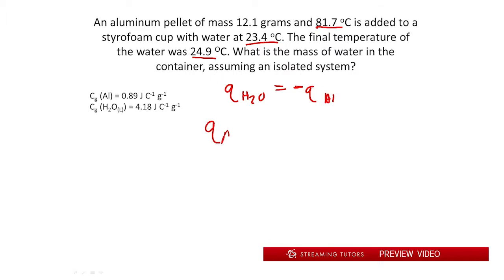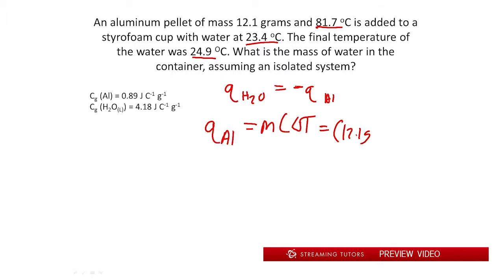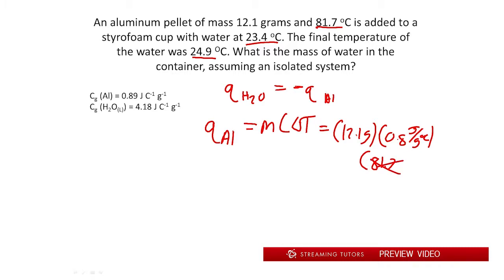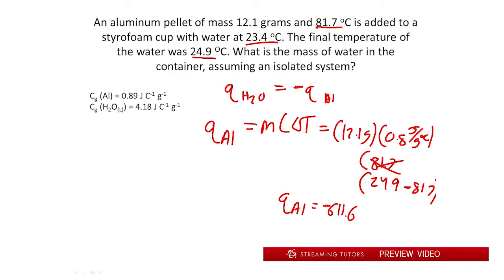The heat of aluminum is Q = mcΔT. The mass is 12.1 grams, the specific heat is 0.89, and the temperature change is final minus initial: 24.9 minus 81.7. That gives a value of negative 611.68 joules. Taking the absolute value, Q of water equals 611.68 joules, and that's positive.